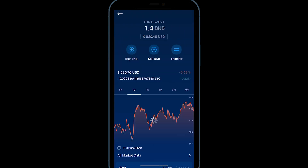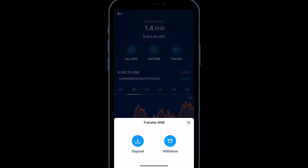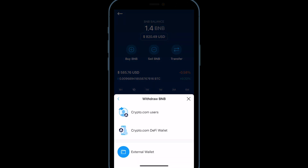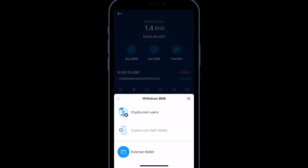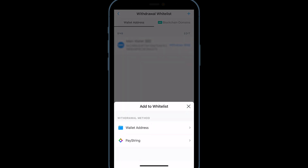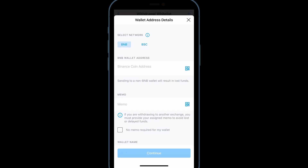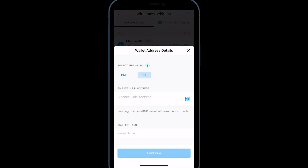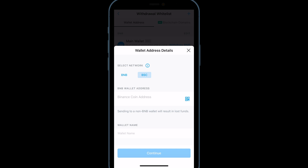Navigate to your BNB on Crypto.com. Select Transfer and Withdraw. You'll add a new external wallet by clicking the plus symbol. Select Wallet Address and choose BSC, which stands for the Binance Smart Chain.